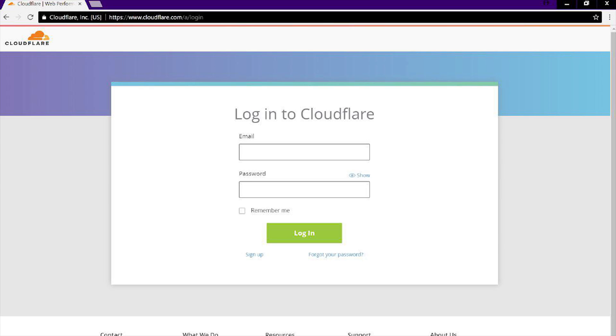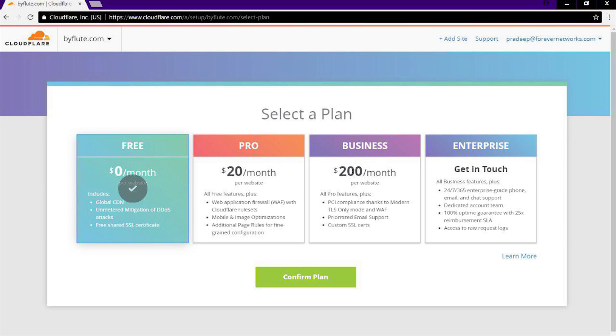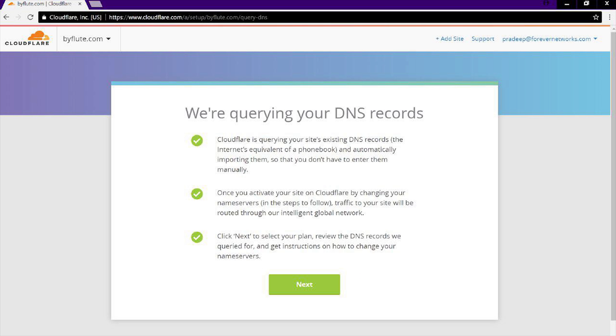First up, you need to go to cloudflare.com, create an account, and then enter your website URL. Note that there is a difference between www.example.com and example.com. Once you enter that URL, click Go. Now you'll have to select a plan — the $0 per month plan is good enough for us. Click Next and then Cloudflare will provide you with DNS records.